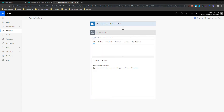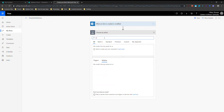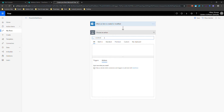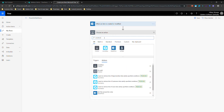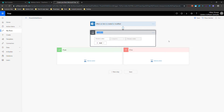I'm going to add my next step, which is going to be a condition — it popped up here for me, but if you need to find it, just use search in Flow because there are so many actions now. I'm going to rename my condition because I don't want to have to pick through every single condition later. This is going to be 'Status equals Complete.'